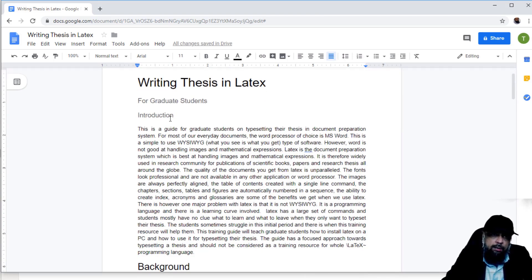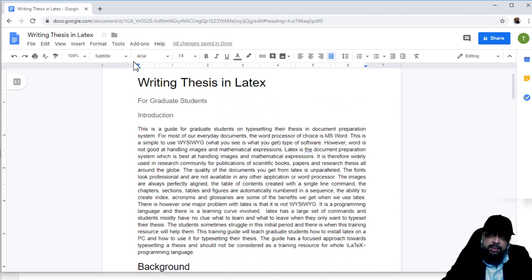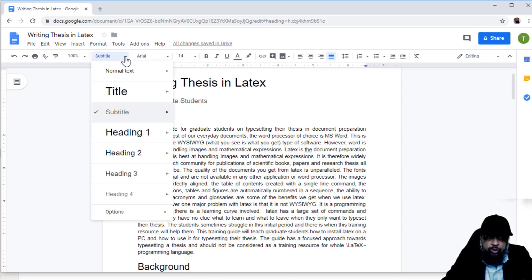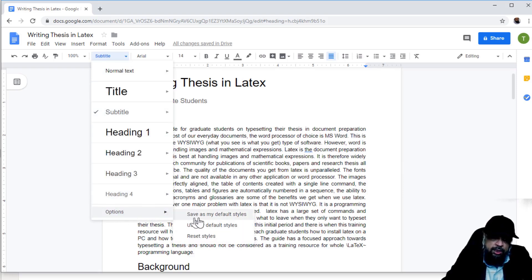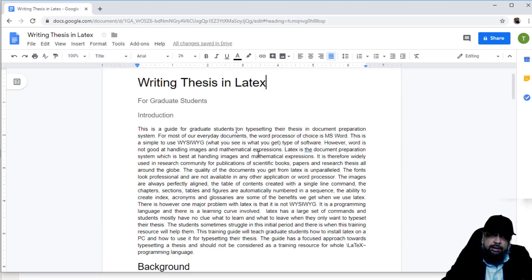This change will only be within this document. If you open a new document, whatever changes you made here will be lost and it will return to the default. However, if you want size 14 subtitle in all your future Google documents, click on the styles tab and go to Options, then click Save as My Default Styles. It will show a message: your default styles have been saved. Now every style you changed in this document will be your default for all future documents.